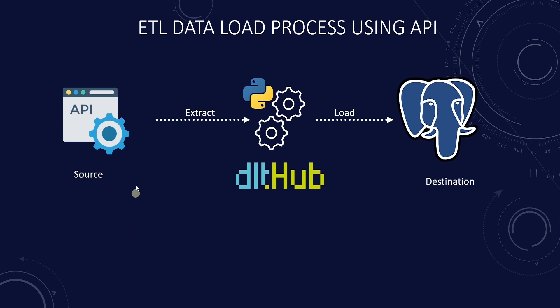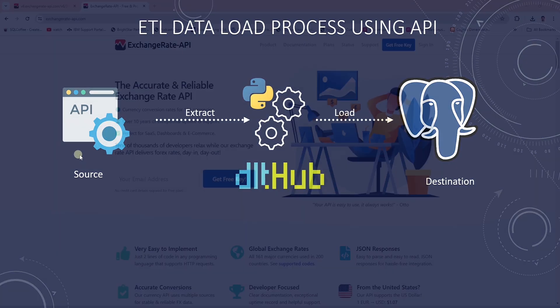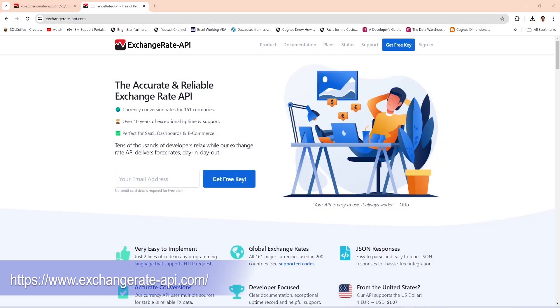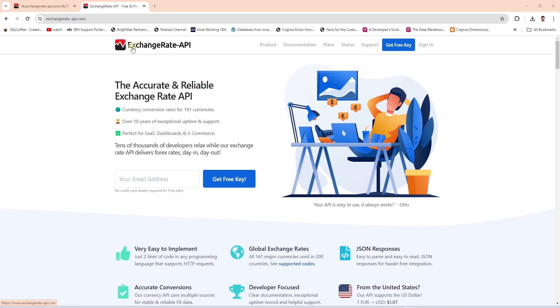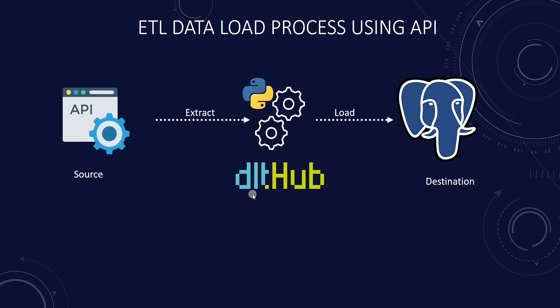We will use the exchange rate information, which is vital for financial analysis and reporting. We will ingest exchange rate data from the ExchangeRateAPI.com using the Data Load tool and integrate this data into our Postgres database.